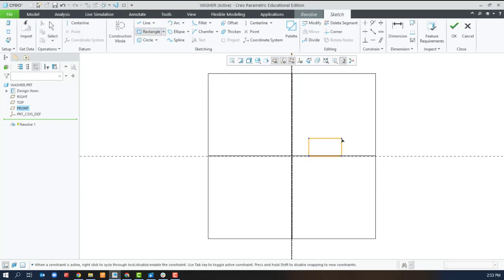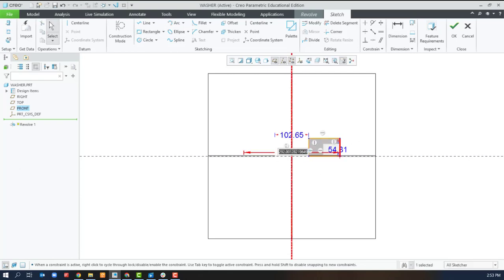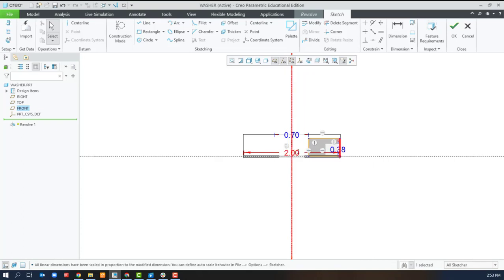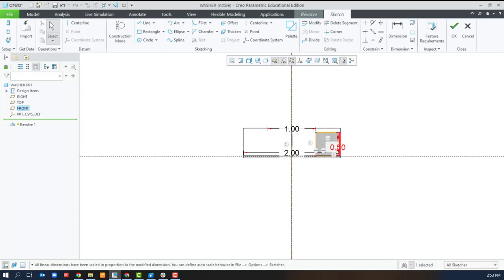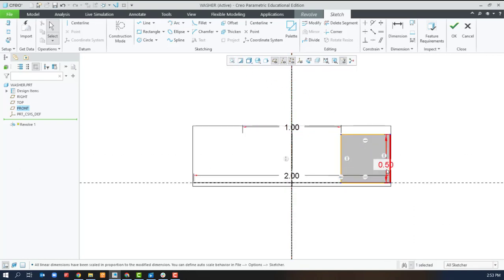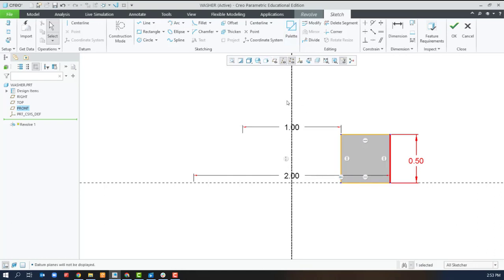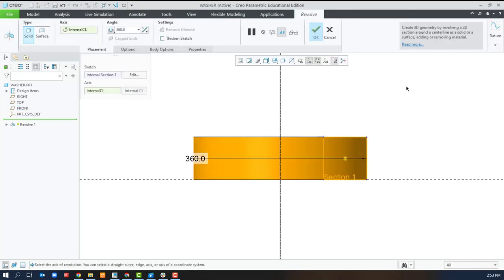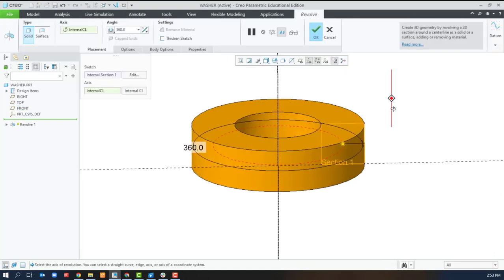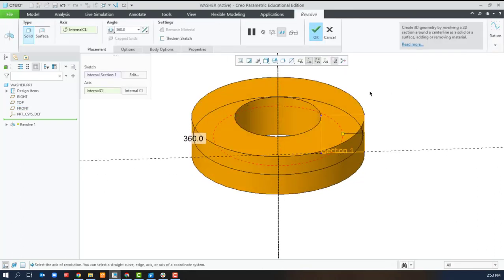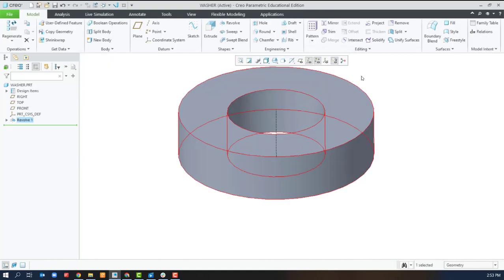To get the full washer shape we can create a rectangle off the side of the axis of revolution. Give it the outer diameter and the inner diameter and the overall height. And with a full 360 degree revolution our revolve is done.